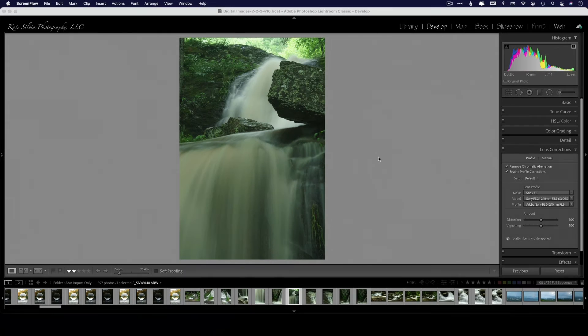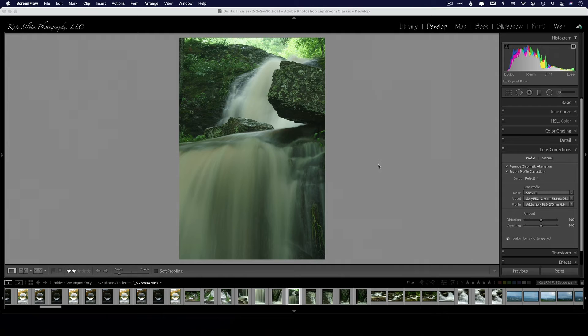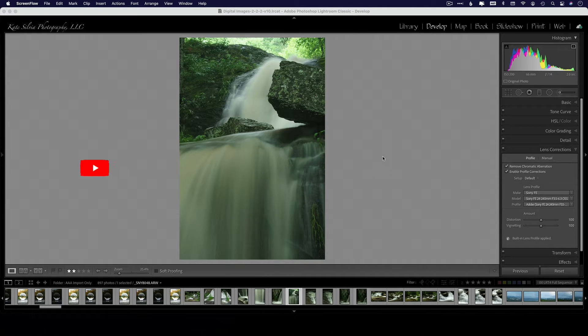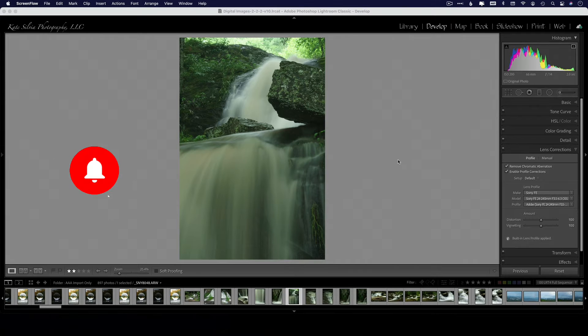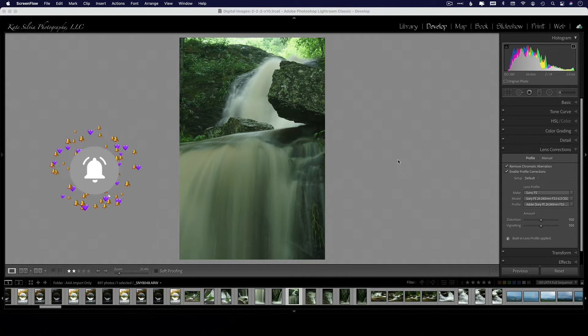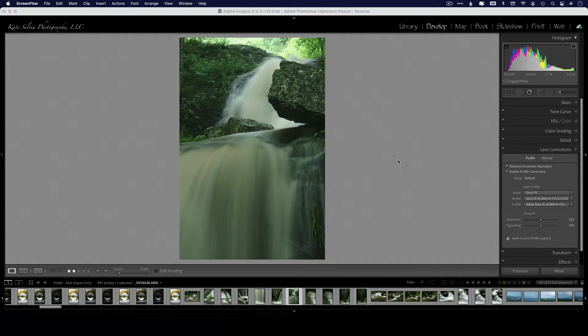Hey everyone, welcome back. If you're new to my channel, thanks for joining and I hope you'll give it a like and subscribe—it really helps promote the video on YouTube. Today I'm going to talk a little bit about how to make a muddy waterfall look a little bit better.